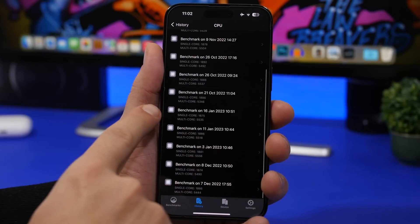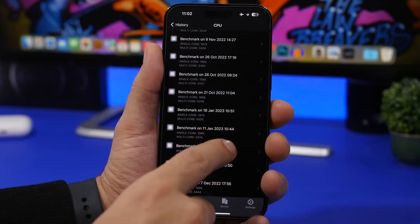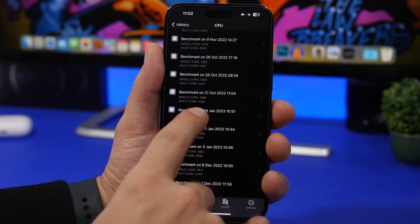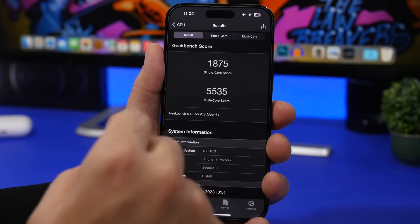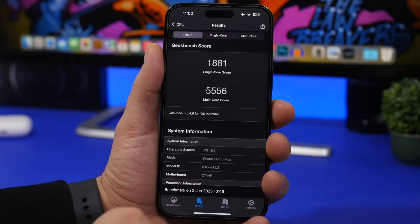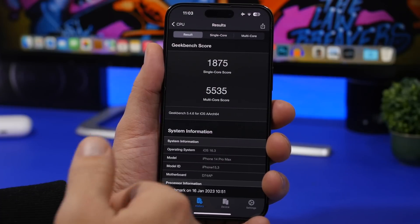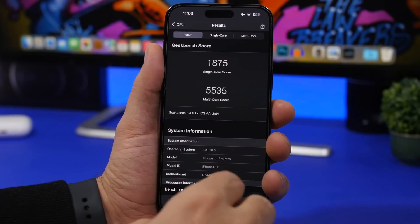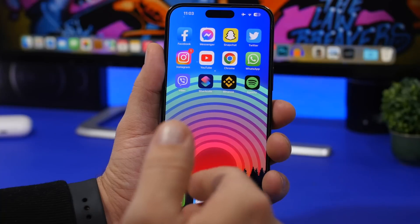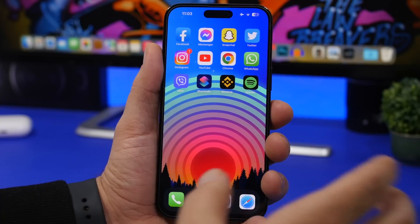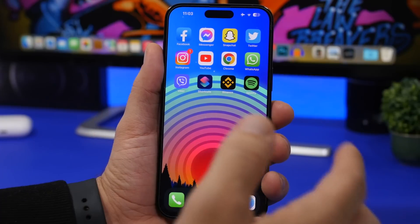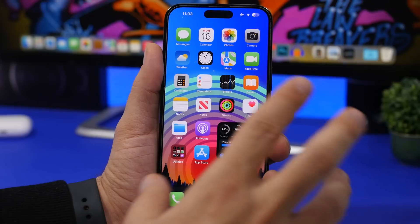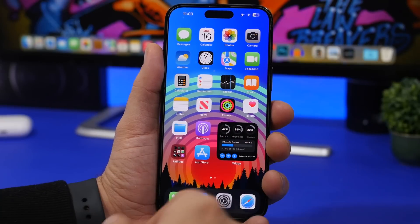Moving on to performance — here are the Geekbench results for iOS 16.3 beta 2 compared to beta 1. Beta 2 scored 1881 single-core versus 1875 on beta 1, and 5556 multi-core versus 5535 on beta 1 — a very slight decrease. However, this doesn't have a big impact since scores vary based on device conditions like CPU temperature. Overall, performance is quite stable and using the iPhone daily on iOS 16.3, I didn't notice any major bugs or glitches.